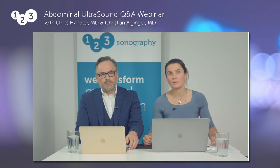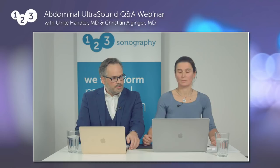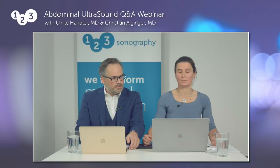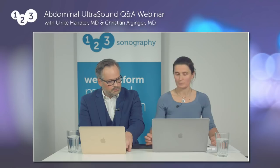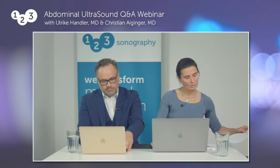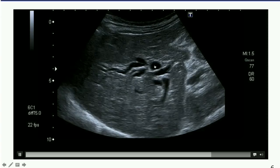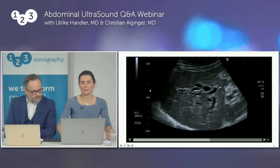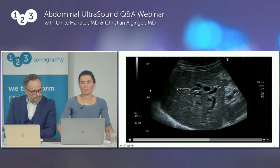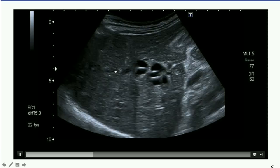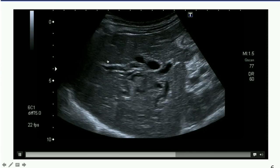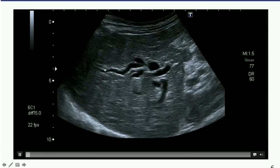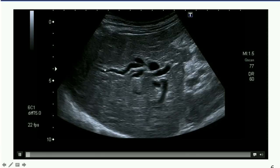Imani asked about biliary obstruction — what does it look like in ultrasound? Here we have a clip of the right liver lobe. We can see double contours: normally intrahepatic bile ducts are not visible — you only see branches of the portal vein. When you see these double contours parallel to the portal vein branches, you have dilated bile ducts. This is called the 'double barrel shotgun sign,' and it clearly indicates biliary obstruction.